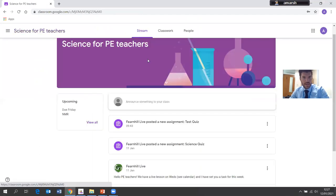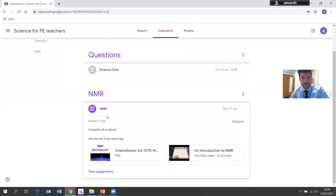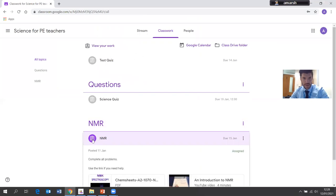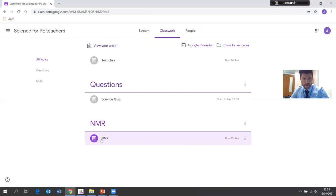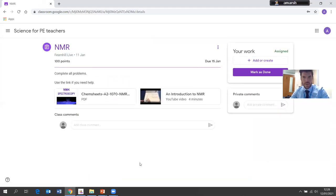The phone also has tabs for next week, later this week, or work with no due date. Going back to the classroom, this piece of work here is Nuclear Magnetic Resonance — work that Mr Spencer has set for me, obviously wanting to challenge me a little bit. I can go into the piece of work and open it up. I can view the assignment and access the work from here.